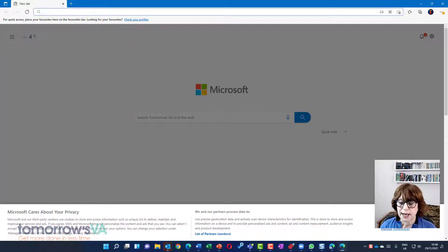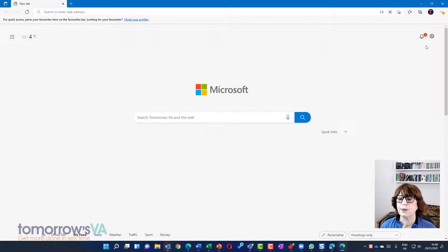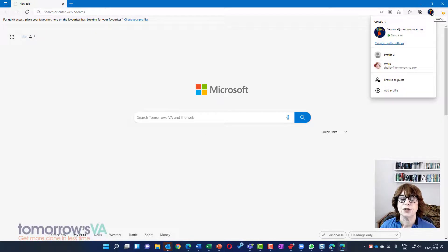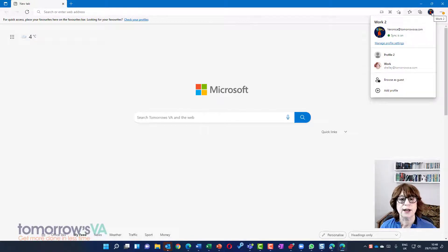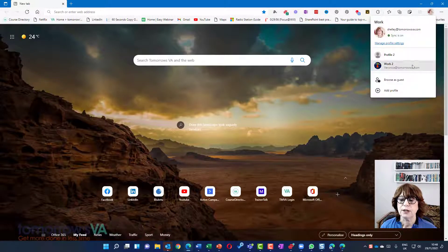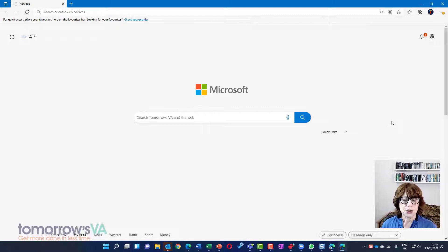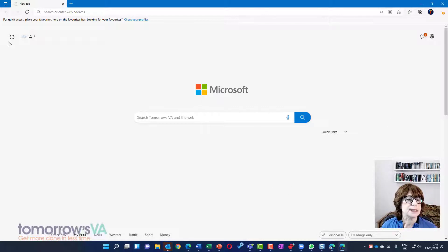And you'll see that I'm now on Veronica's start page here. And I can see that it's Veronica because there's her avatar. And I can switch between me and Veronica with the click of a mouse, which means that I can have the two open. So let me demonstrate what that means.